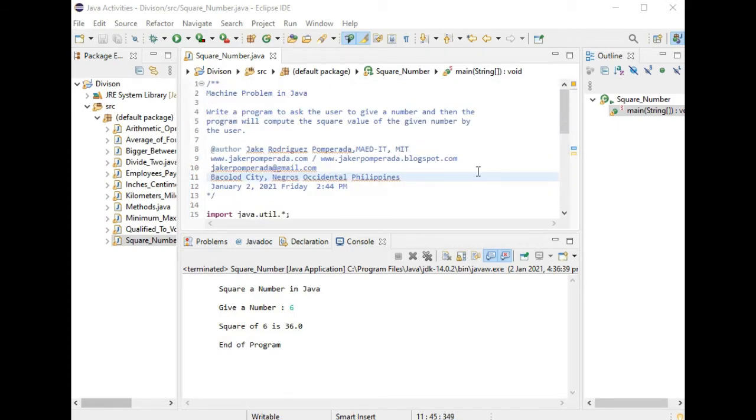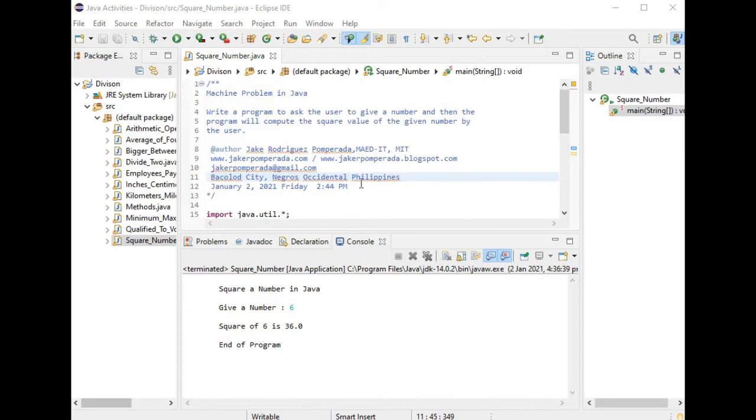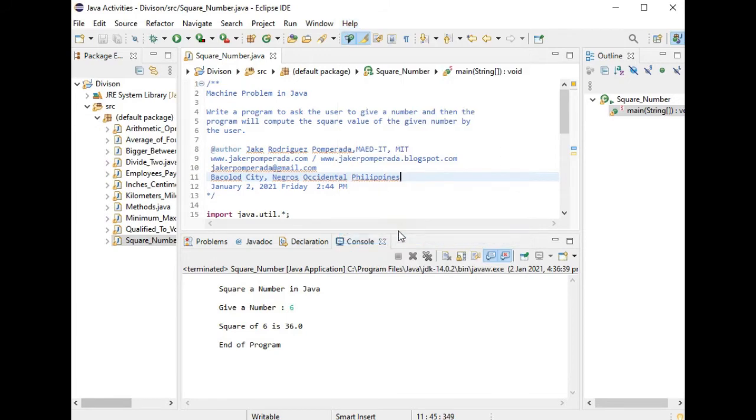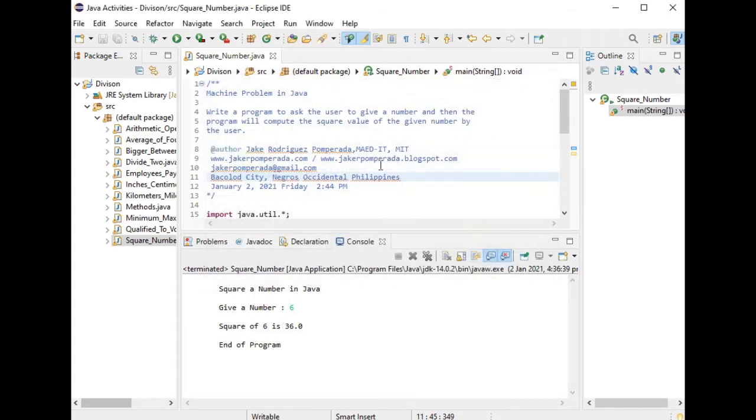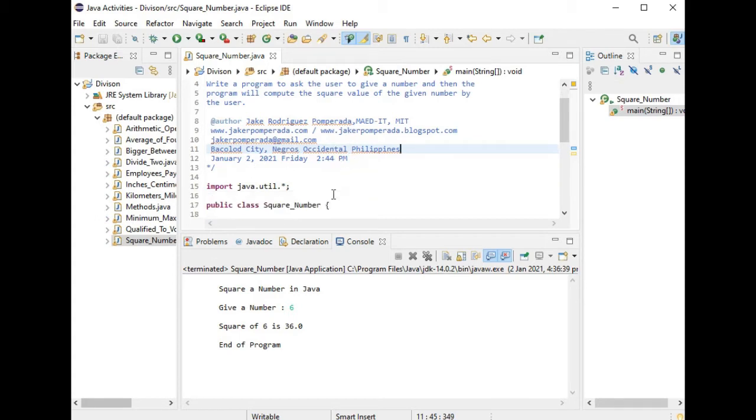So let's get started. I'm using Eclipse as my IDE. It is free to download on the internet. In this version, Eclipse IDE for Java developers, you can visit their website at eclipse.org. Let us close. So we have here the machine problem as I stated before, and the date today is January 2, 2021, Friday.